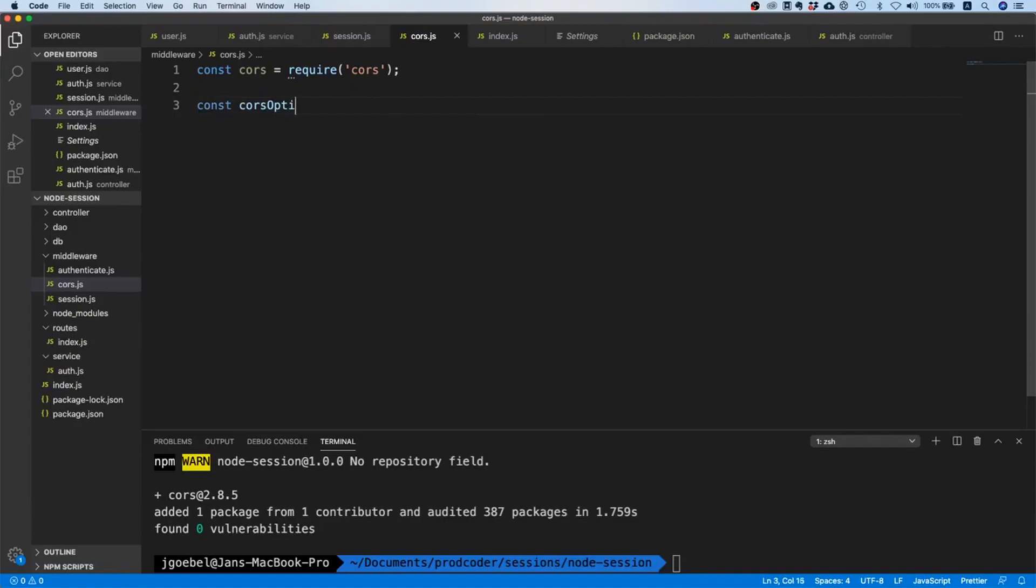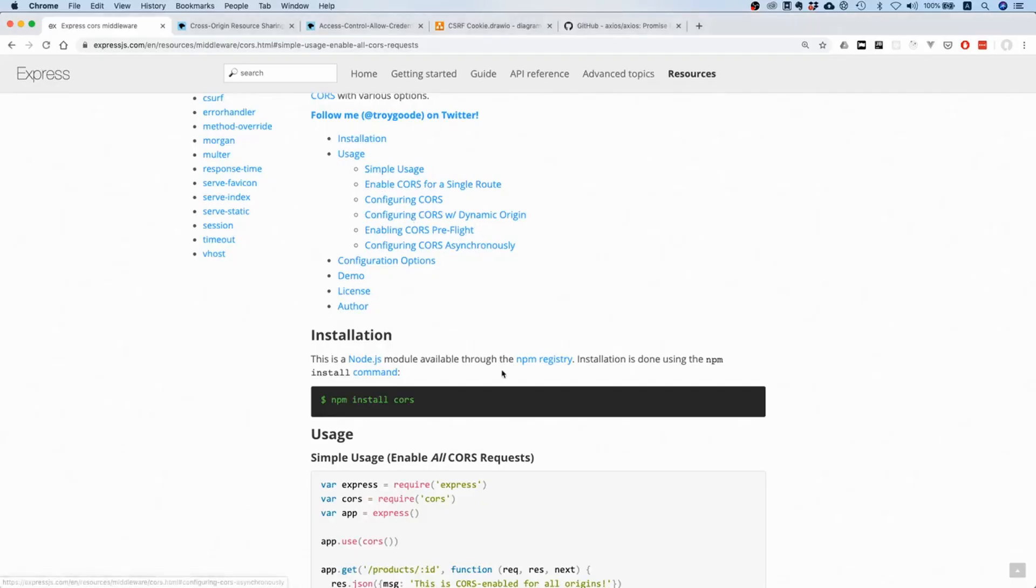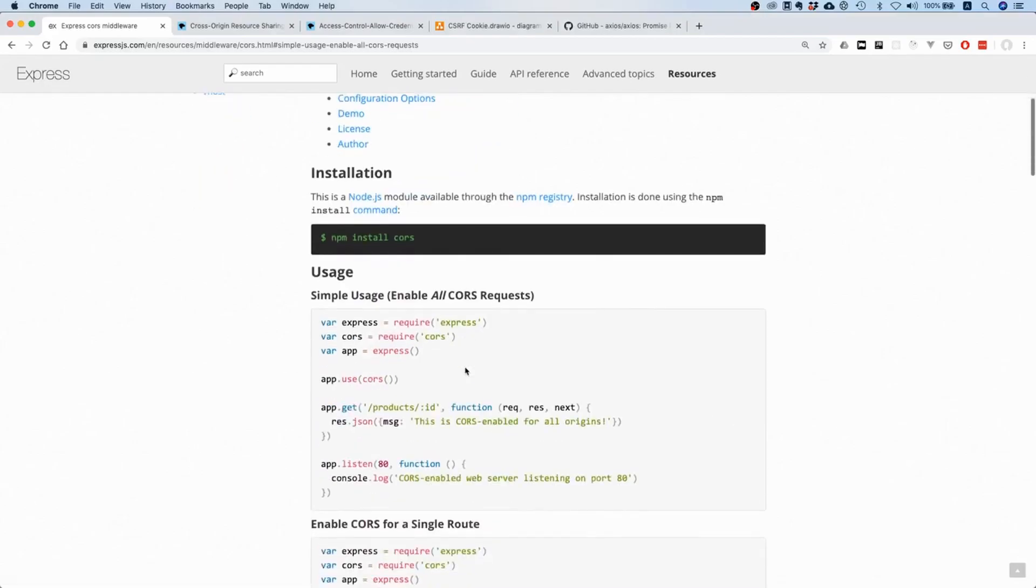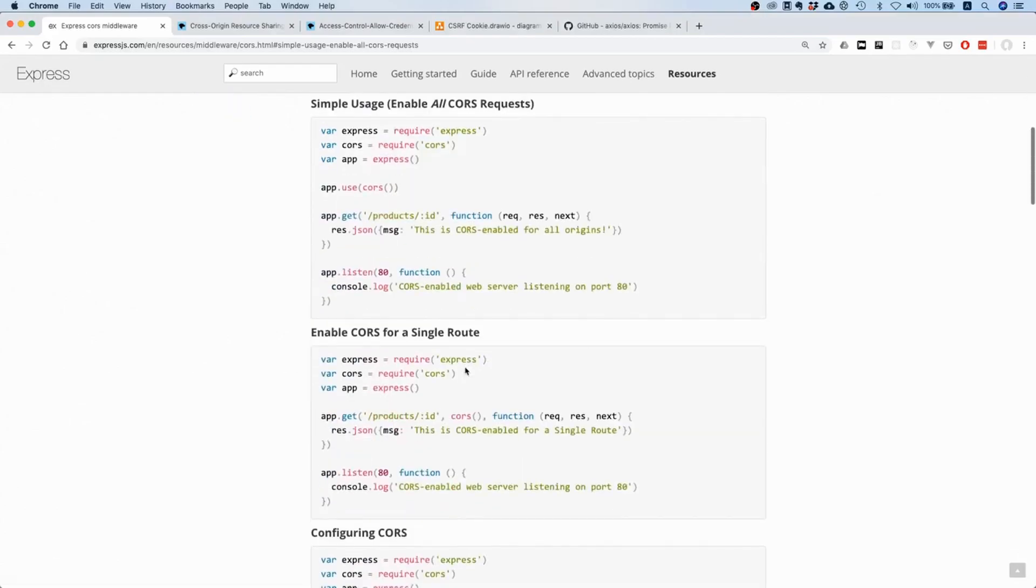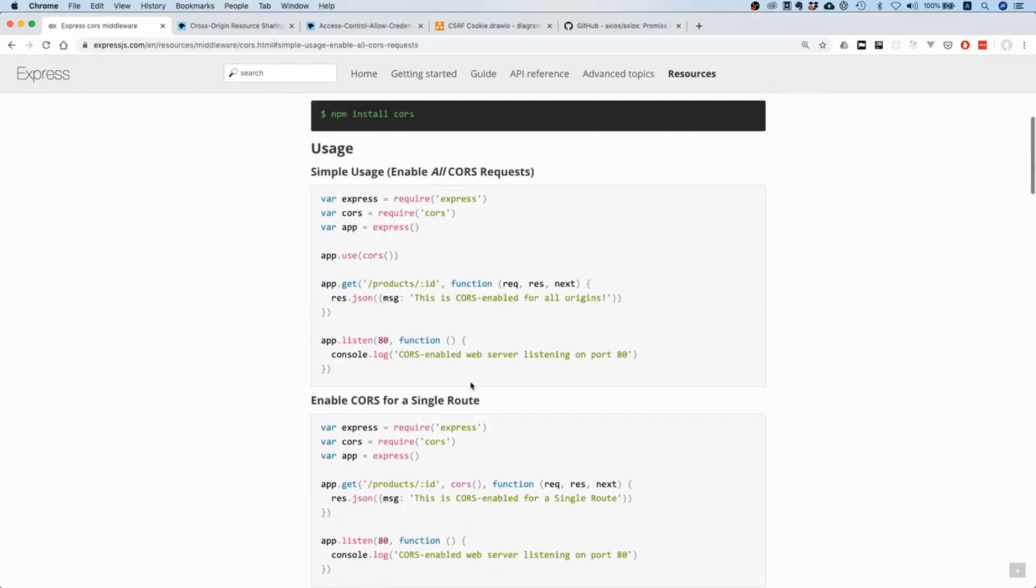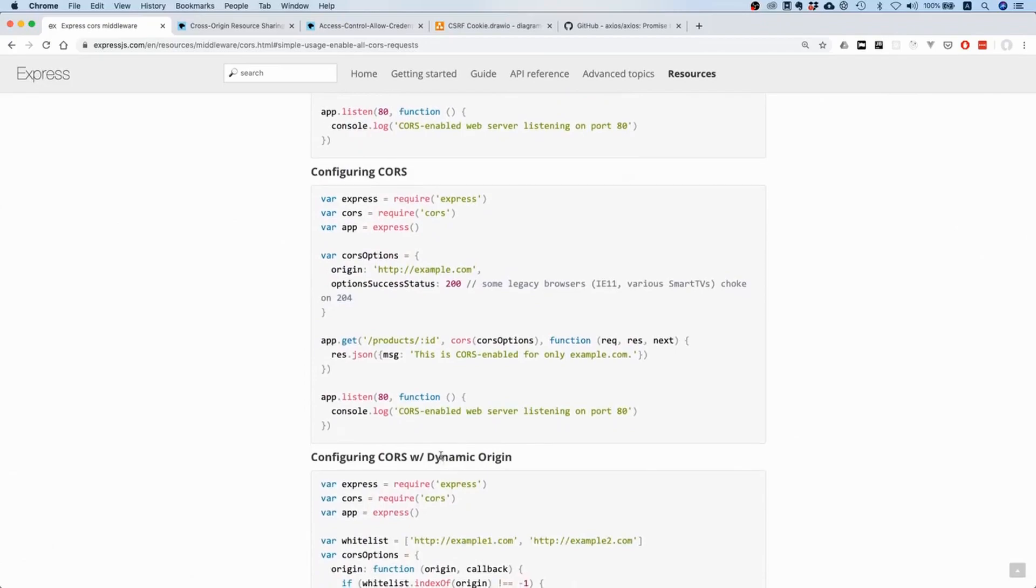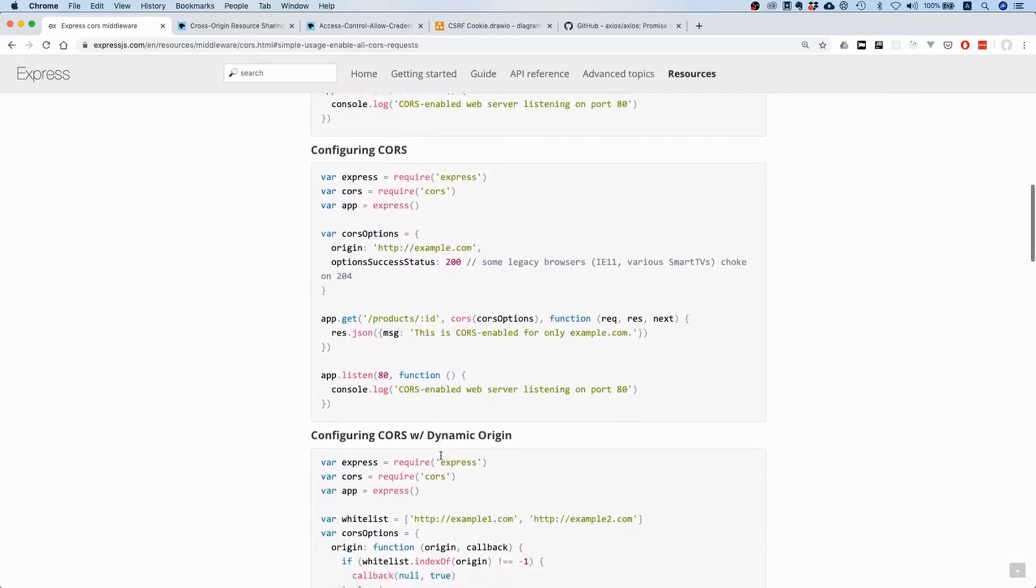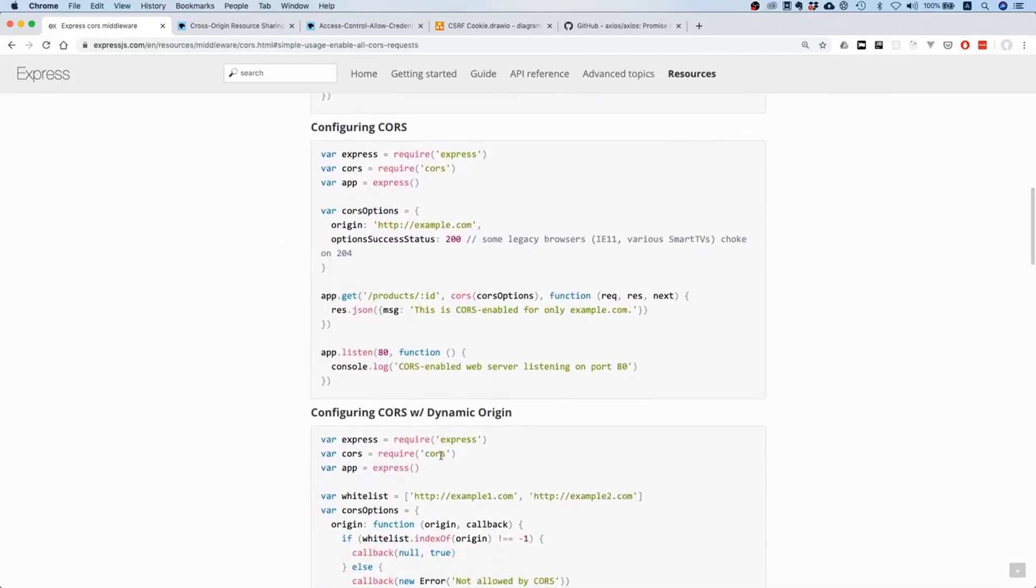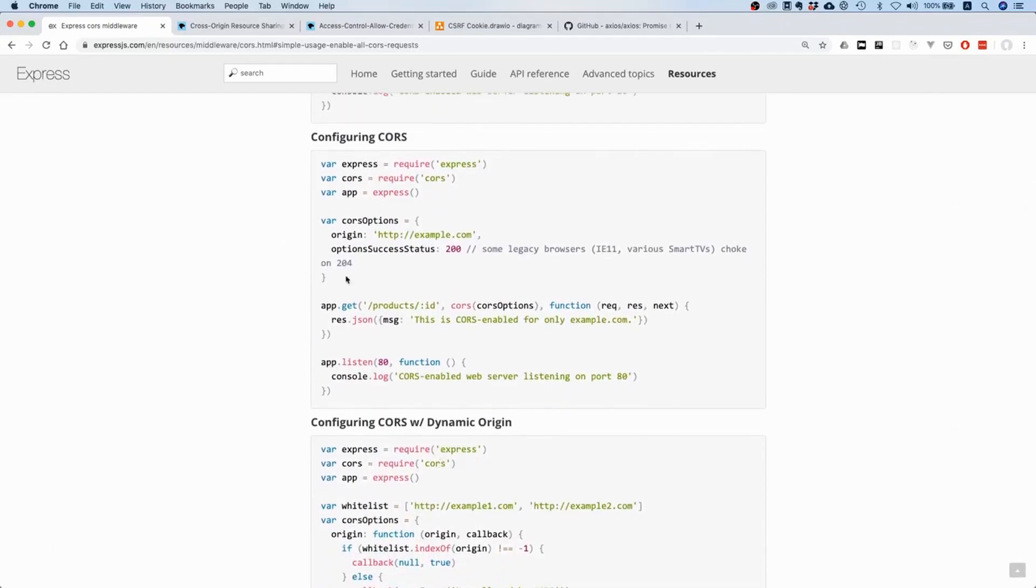Now we want to create some options, so let's create CORS options. This is basically the setting, like our CORS policy. If we scroll down here a little bit, it explains pretty much everything.